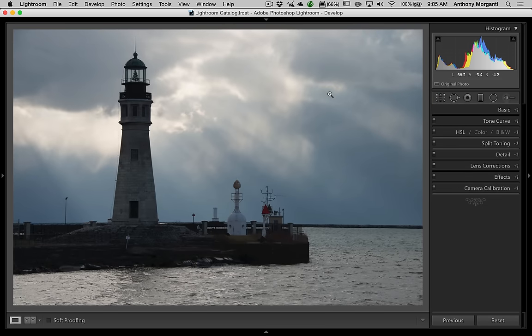So now the image is straight enough. I'm going to go and convert this to black and white. You could do it later in the process or at the beginning — personally I prefer to do it at the beginning. There are multiple ways to do this in Lightroom; I'm going to show you three different ways and I'll show you the way I prefer last.